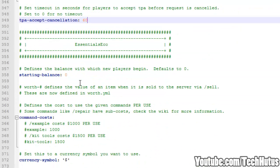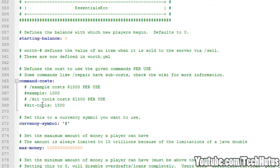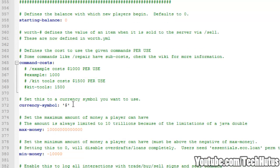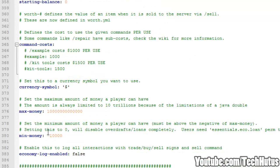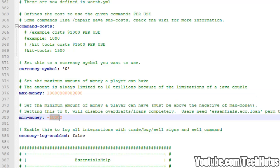Then we have Essentials Economy. This is kind of like iConomy, but it's built into Essentials. You can set a starting balance, command costs. I personally do not use the command cost system, but you can set that if you want to. It's good for donors or balancing out commands. Max money, minimum money, so that's obviously the max amount of money one player can have and the minimum amount of money one player can have.